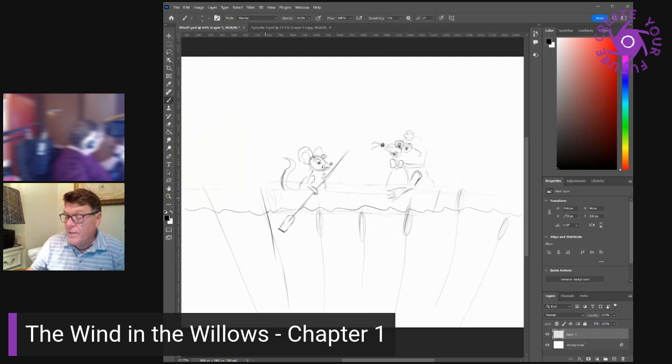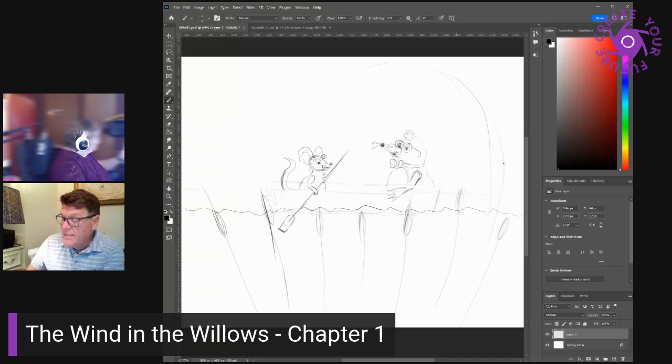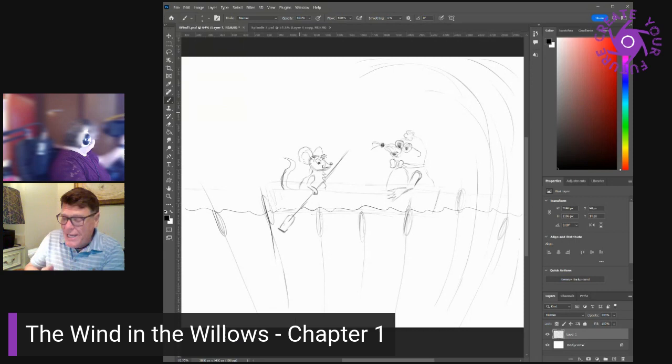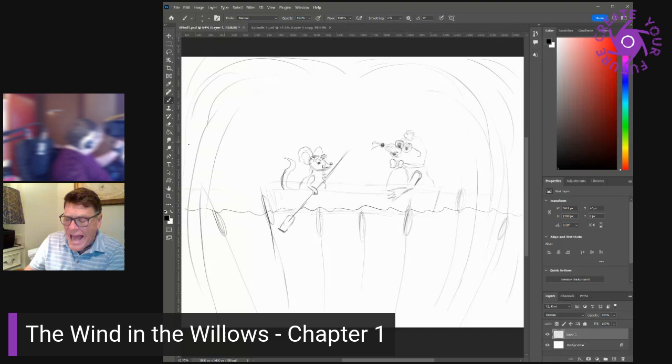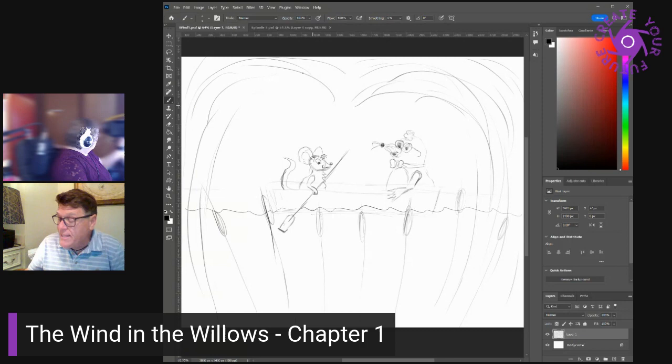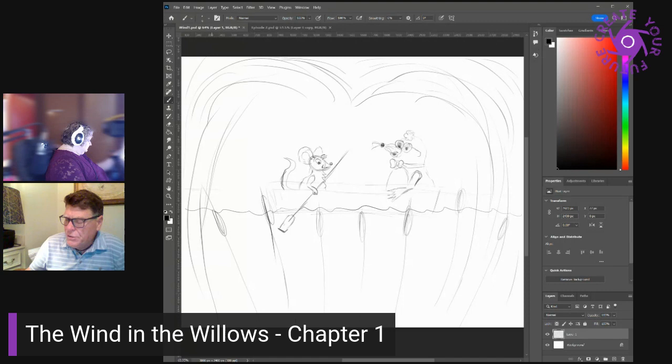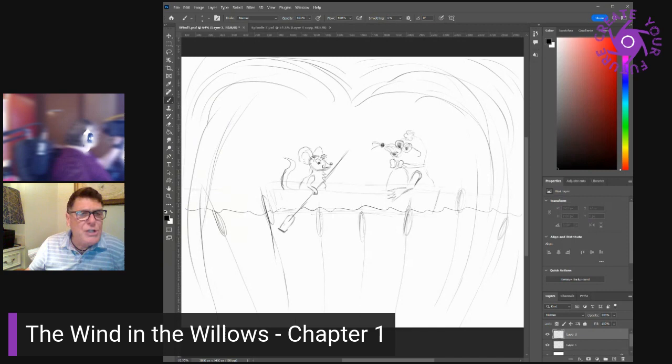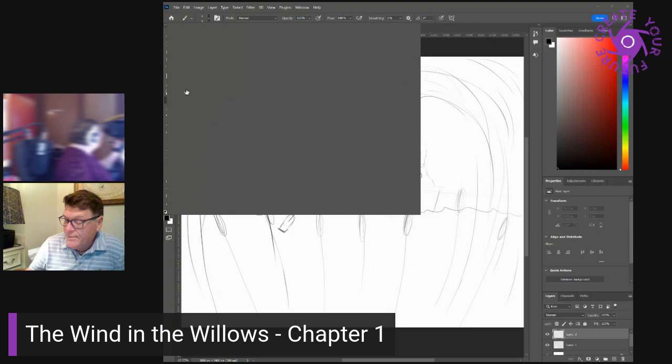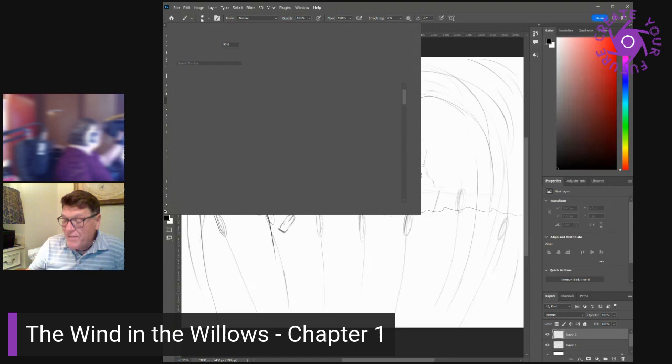Never in his life had he seen a river before. This sleek, sinuous, full-bodied animal chasing and chuckling, gripping things with a gurgle and leaving them with a laugh to fling itself on fresh playmates that shook themselves free and were caught and held again. All was a shake and a shiver, glints and gleams and sparkles, rustles and swirl, chatter and bubble. The mole was bewitched, entranced, fascinated.